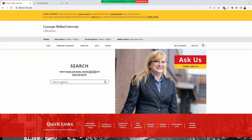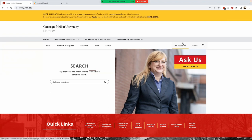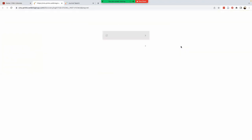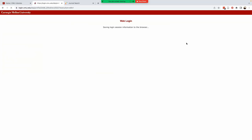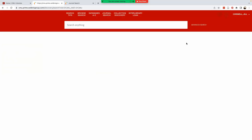First, it's always good practice to log into your library account. Some resources only show results to signed-in users. Additionally, you can save search queries and search results when you're logged in. Go to My Account and log in with your Andrew ID. I'm already logged in, which is why it didn't ask me to do so again.